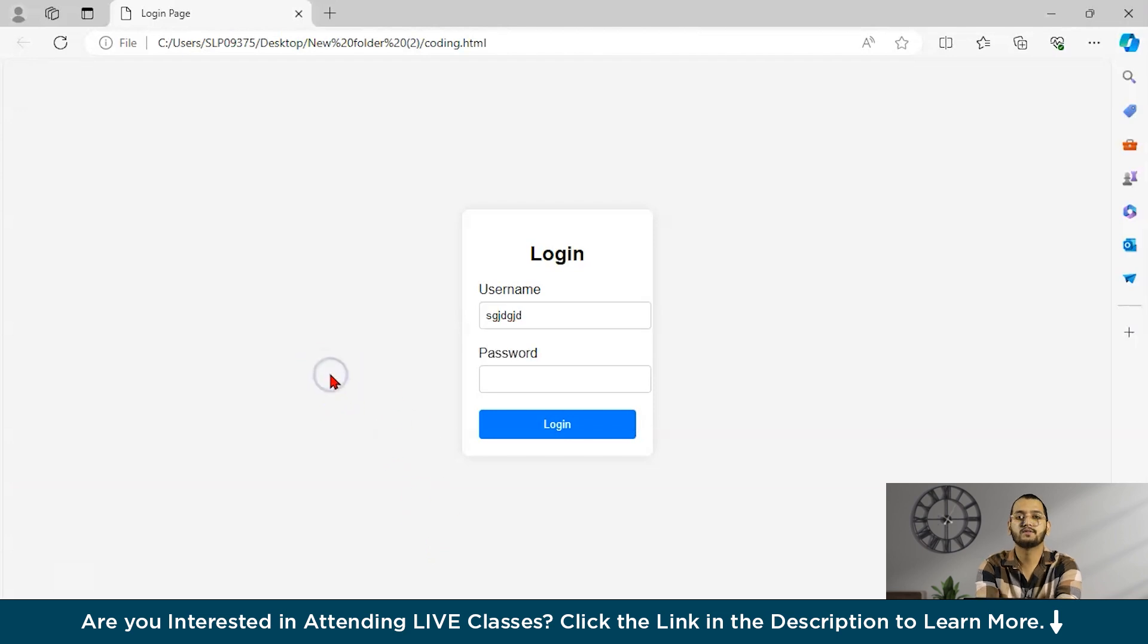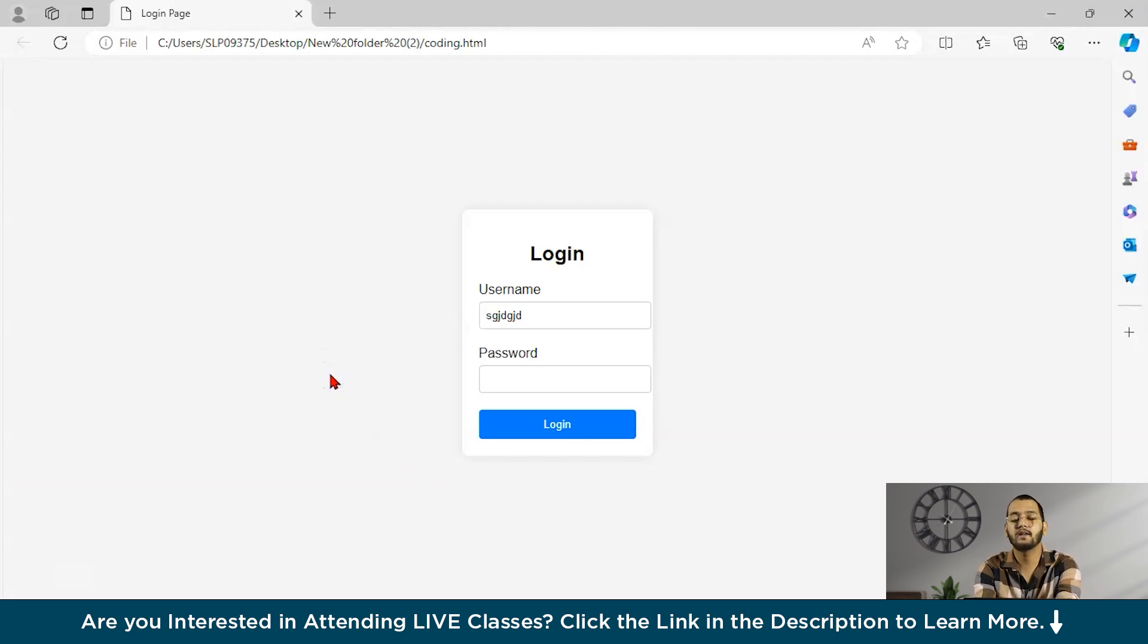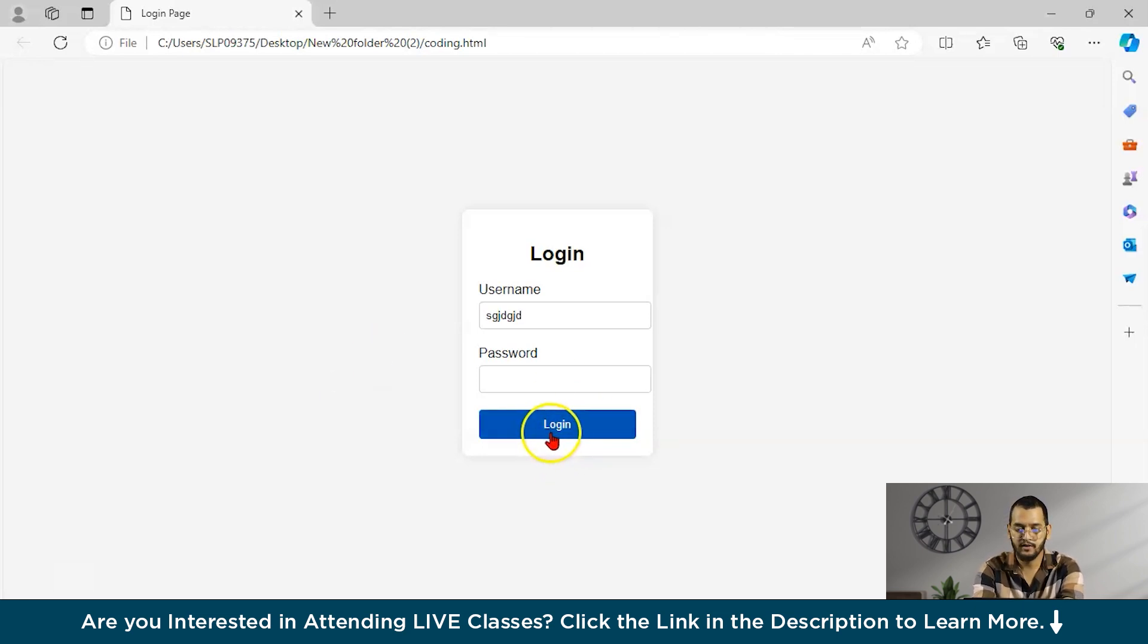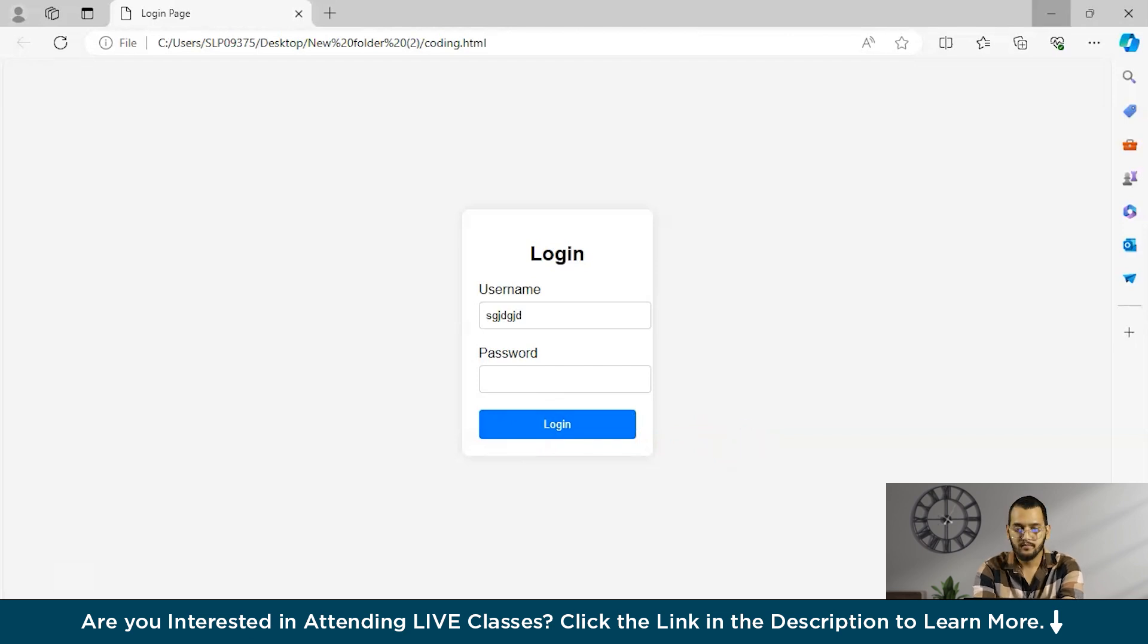So this is how you can use ChatGPT for coding, for any sort of coding, for any languages, JavaScript, React, Java, C, C++. You can create these type of things within a minute.